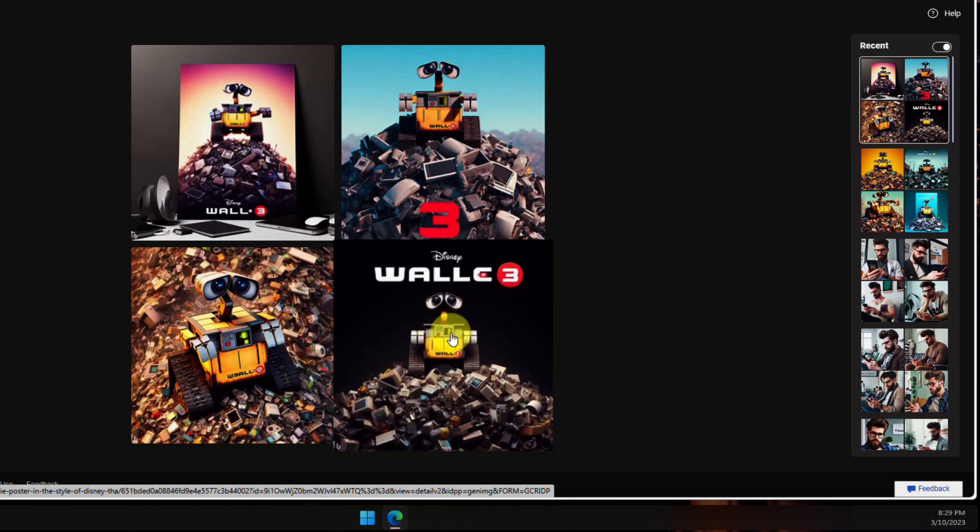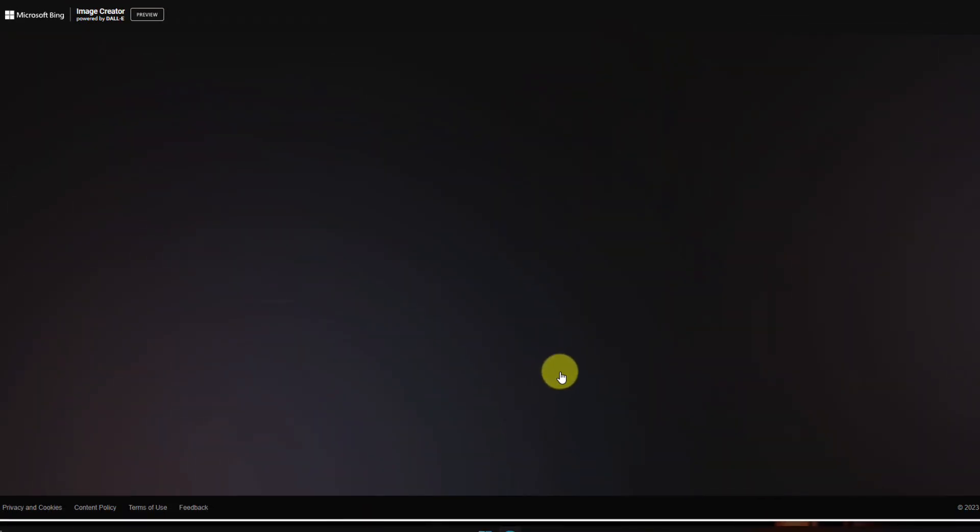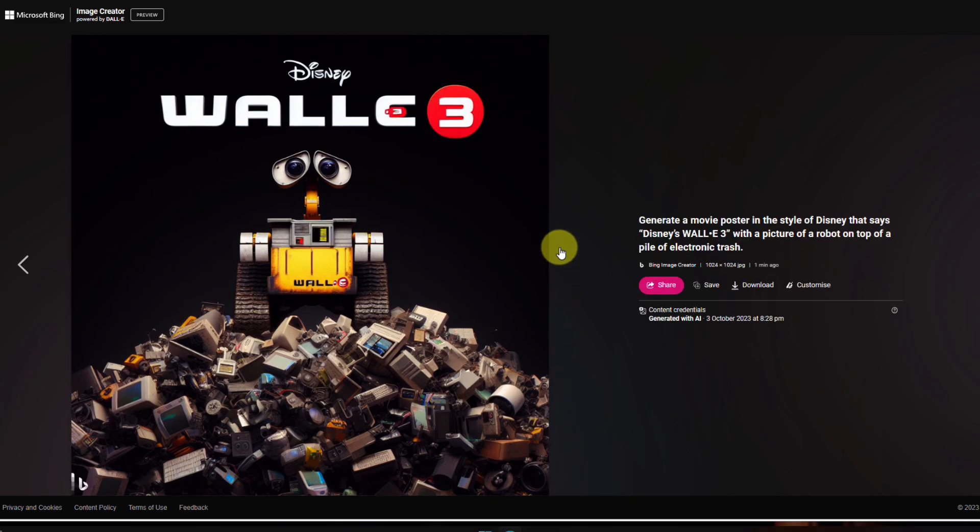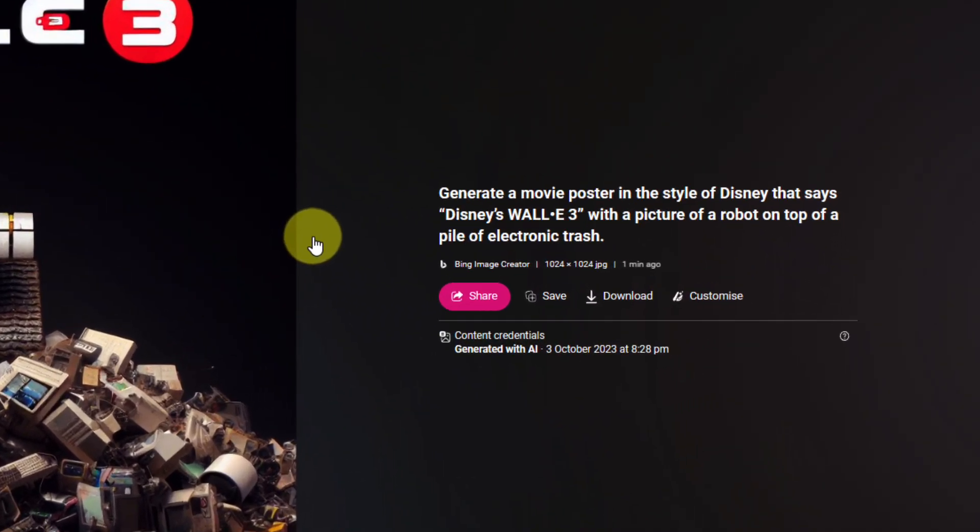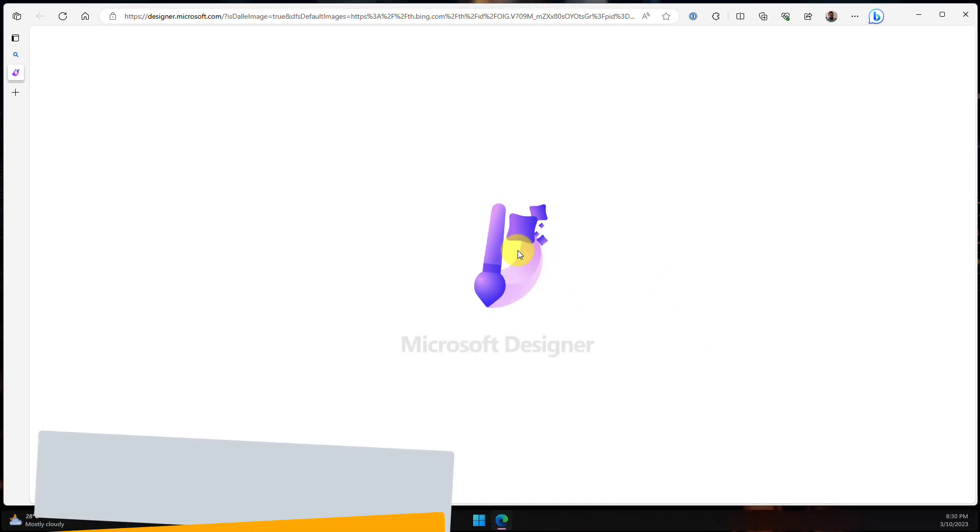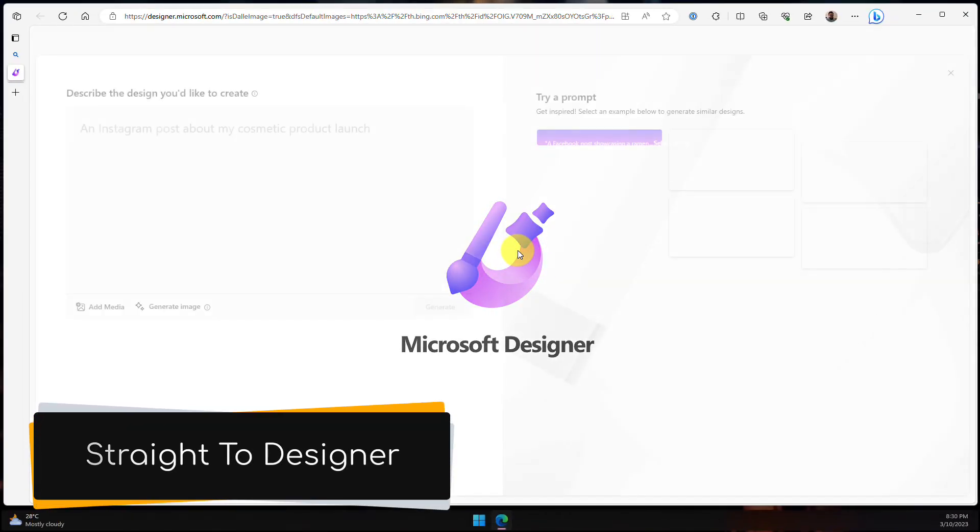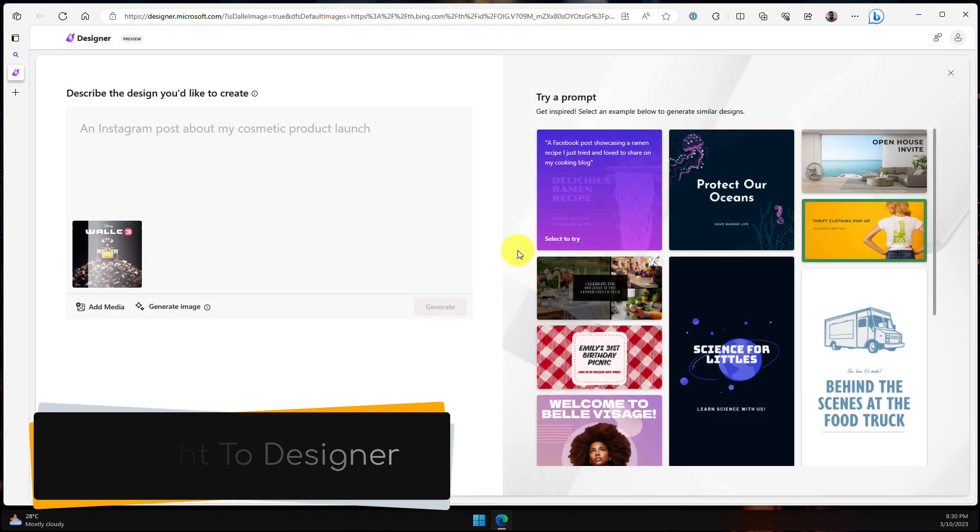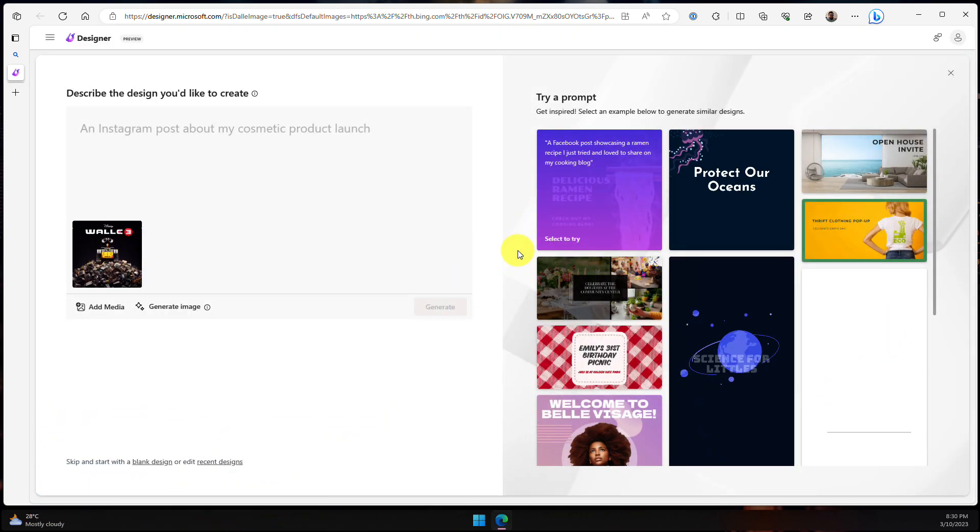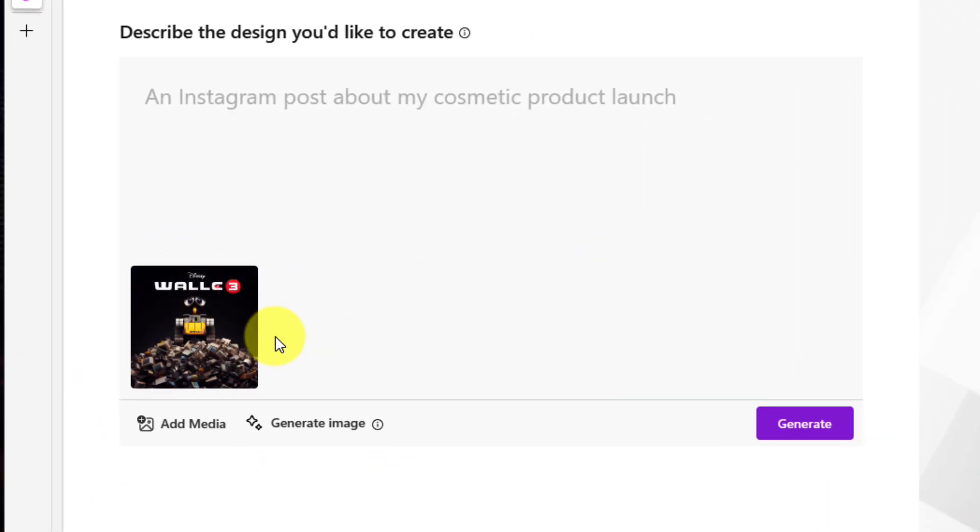Now heading back to my Wall-E images, I mentioned that you can have this great integration with Microsoft Designer. So in order to utilize that, we simply select this customize button, and this will bring us over in a brand new tab straight to Microsoft Designer, and our context is going to come along with us. So the image I had selected has automatically been added to my design prompt, and I have a text box where I can also put in some details around what type of creation I'd like to make.